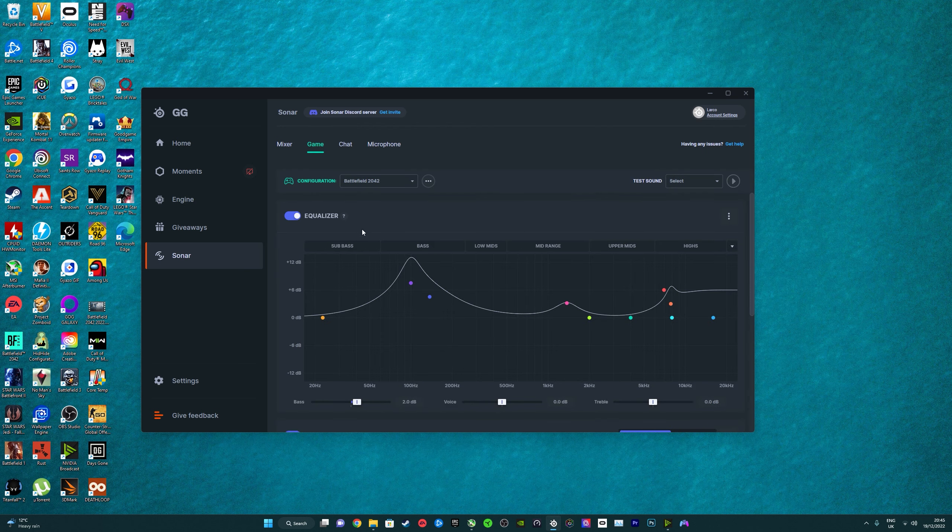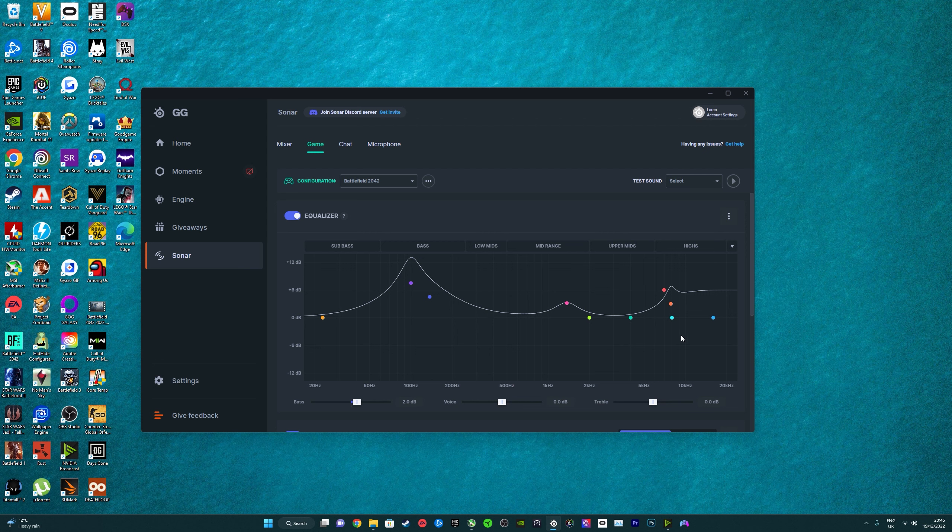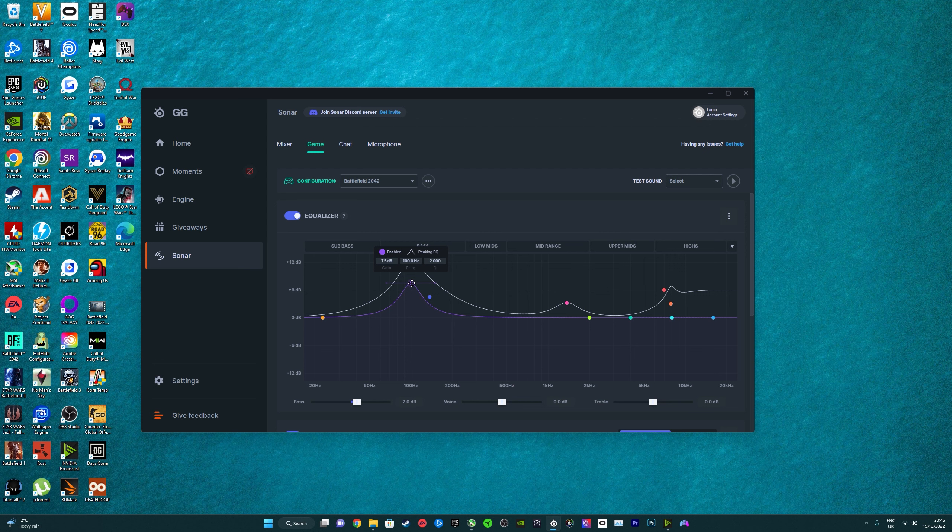I'm just going to go through this now, so this is my Battlefield 2042 EQ settings. You can copy these as you wish. All of these EQs here, you can just literally create new ones, click them and just type in the decibel range, the frequency and everything.